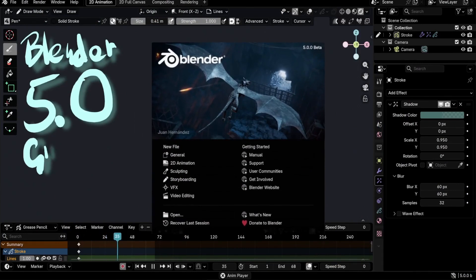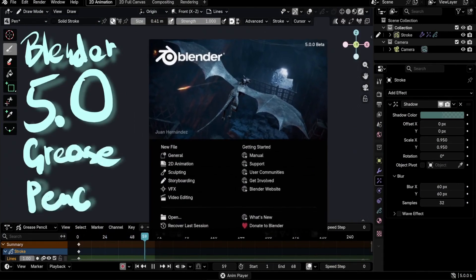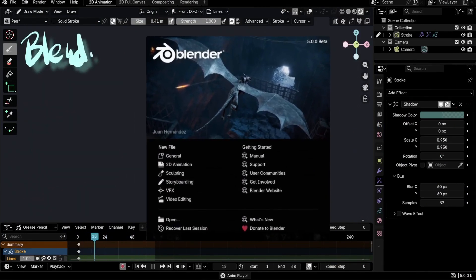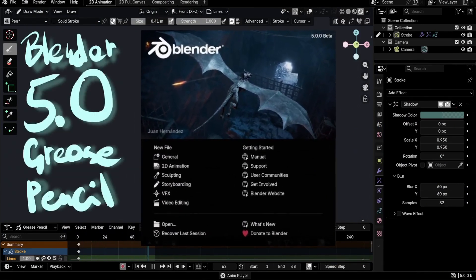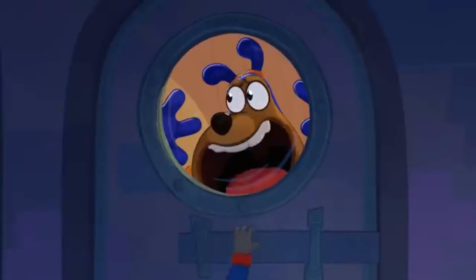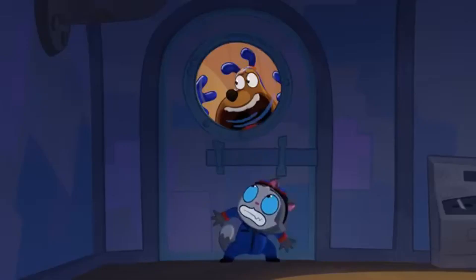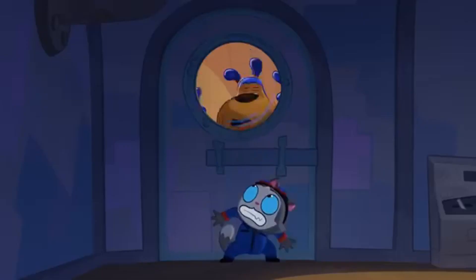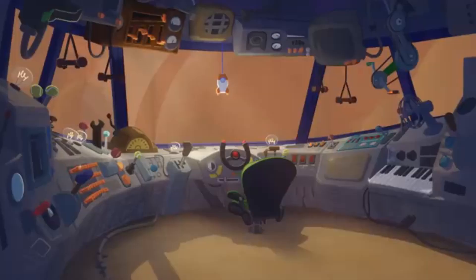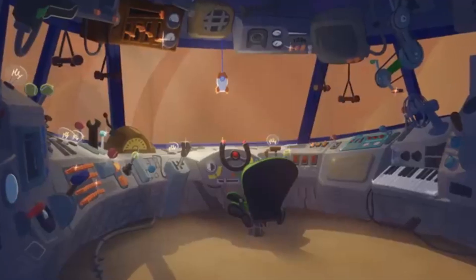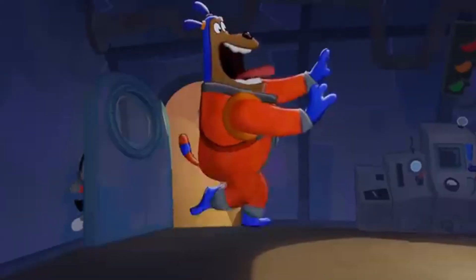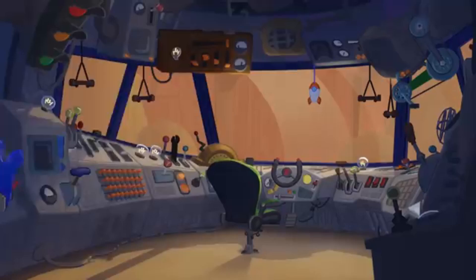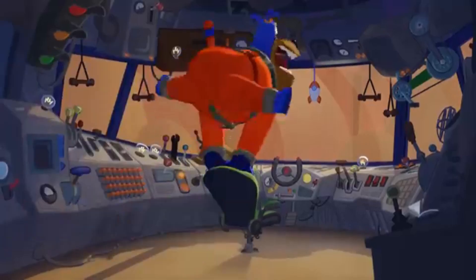Hello guys and welcome to this new Blender Grease Pencil upgrade video. Today again, it's time for a new Blender version and exciting new features. Grease Pencil received significant updates in Blender 5.0, so let's take a deep dive into each one.